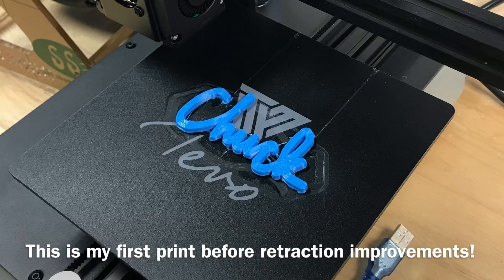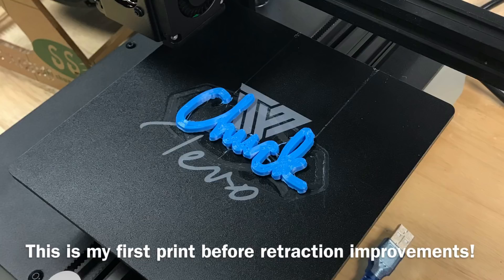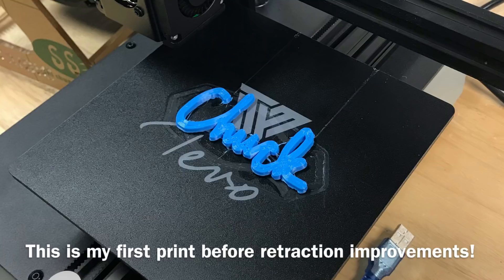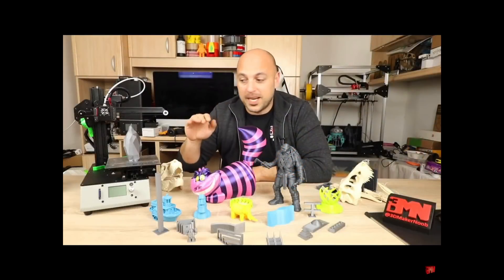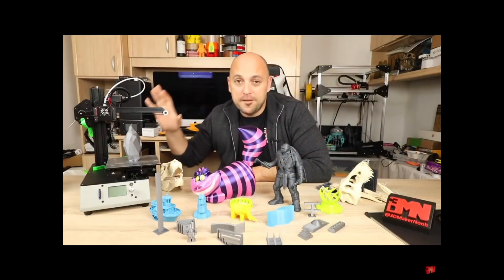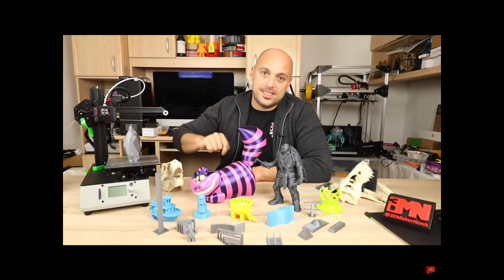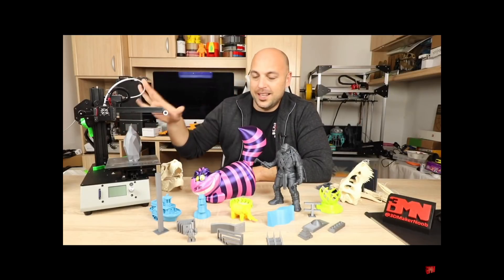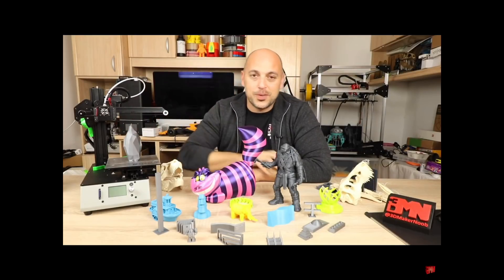Though for 200 bucks you can get one with a heated bed but it printed pretty good and like I said I got a lot of improvements to make. If you want to see a full review check out Joe, 3D Maker Noob. He put a video out earlier today. He does a great job summarizing it.